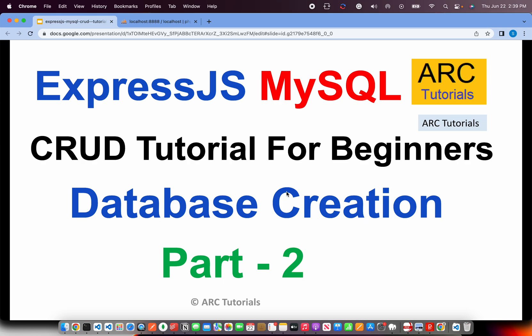Welcome back to ARK Tutorials. This is ExpressJS and MySQL CRUD tutorial for beginners.